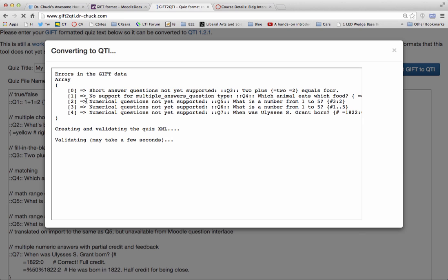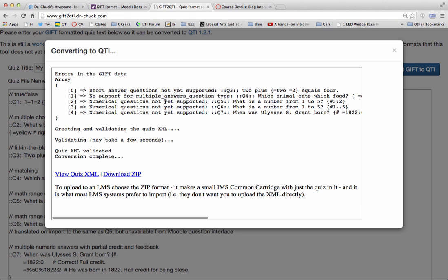This is telling you simply which ones of those questions weren't supported: short answers, multiple answers are not supported, and numerical questions are not supported, which is okay. It just doesn't do it. You can take a look at the quiz XML.